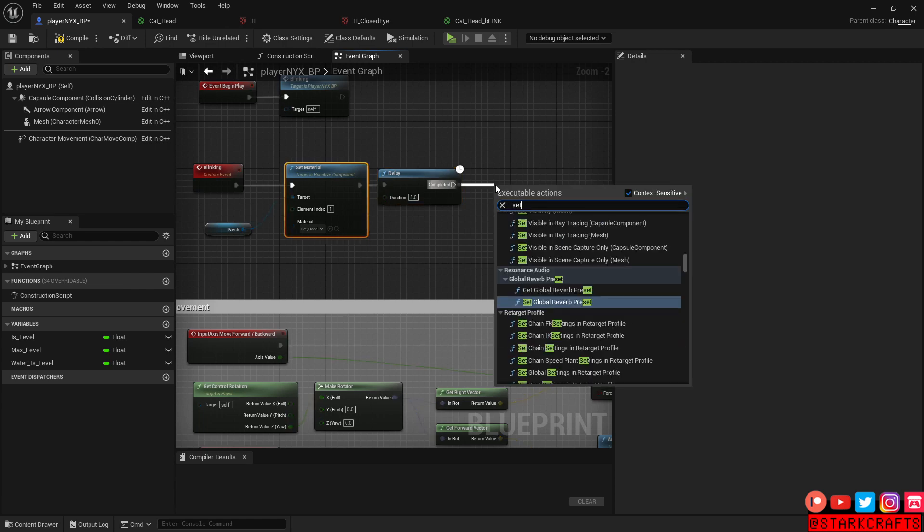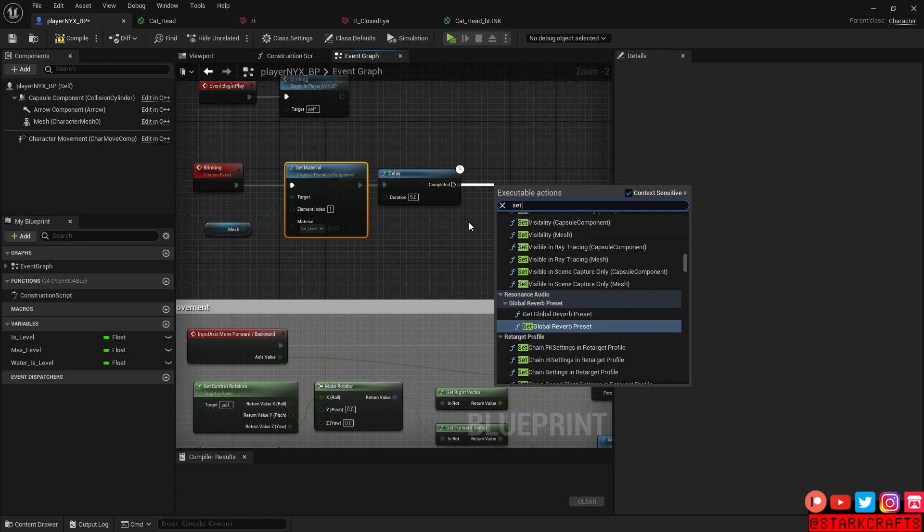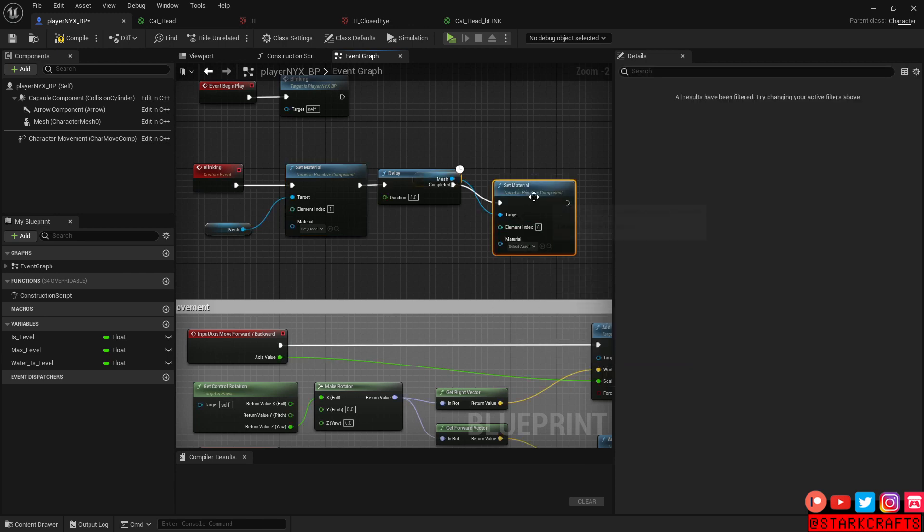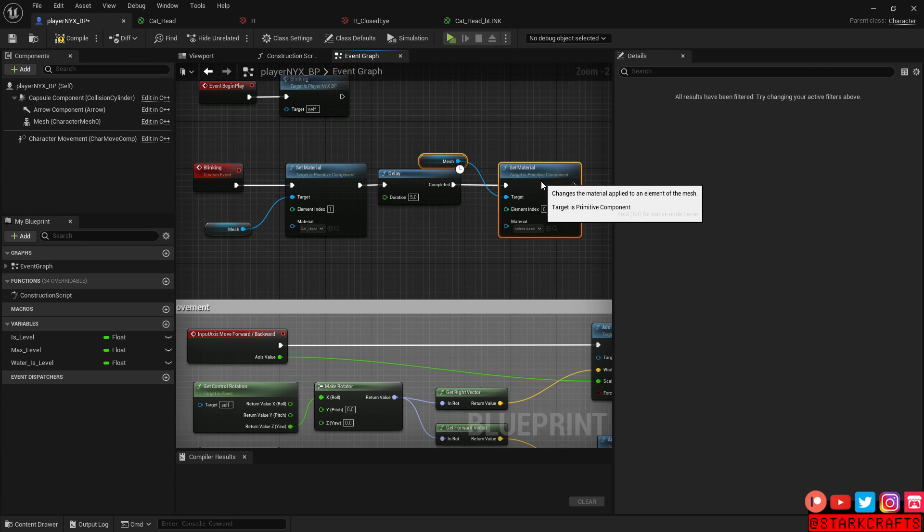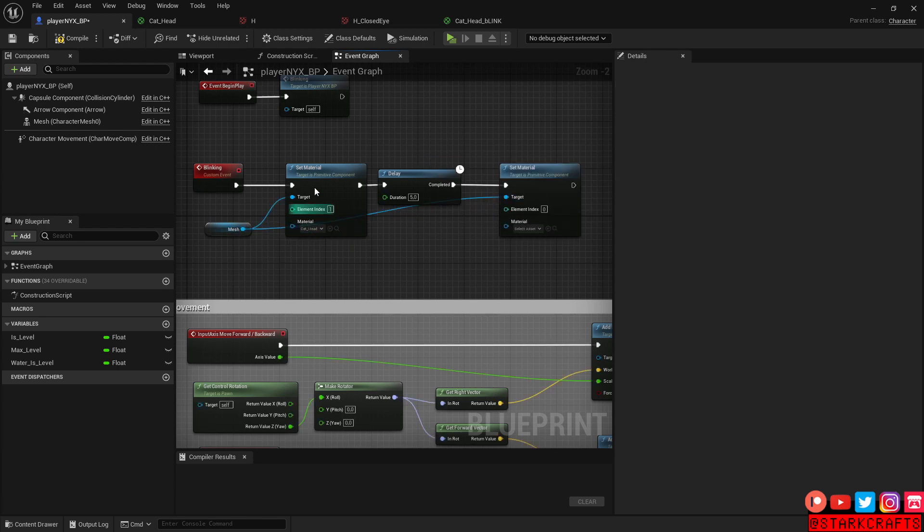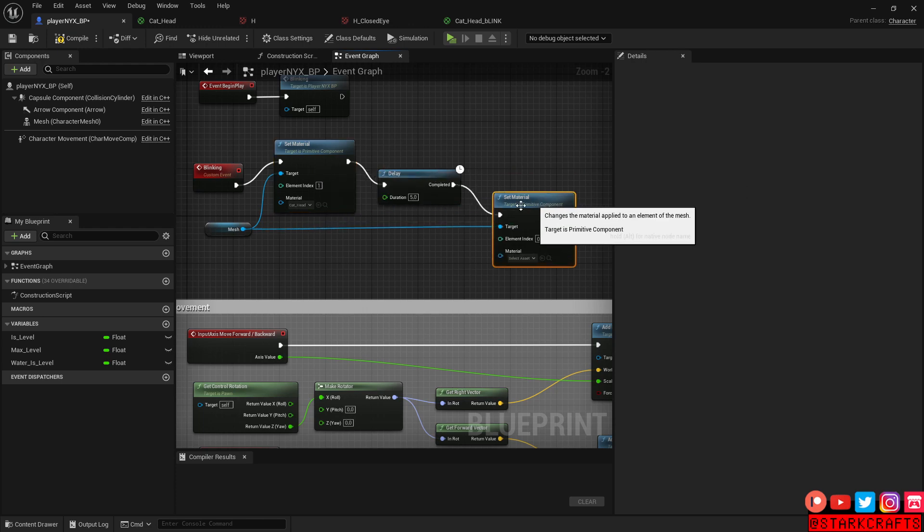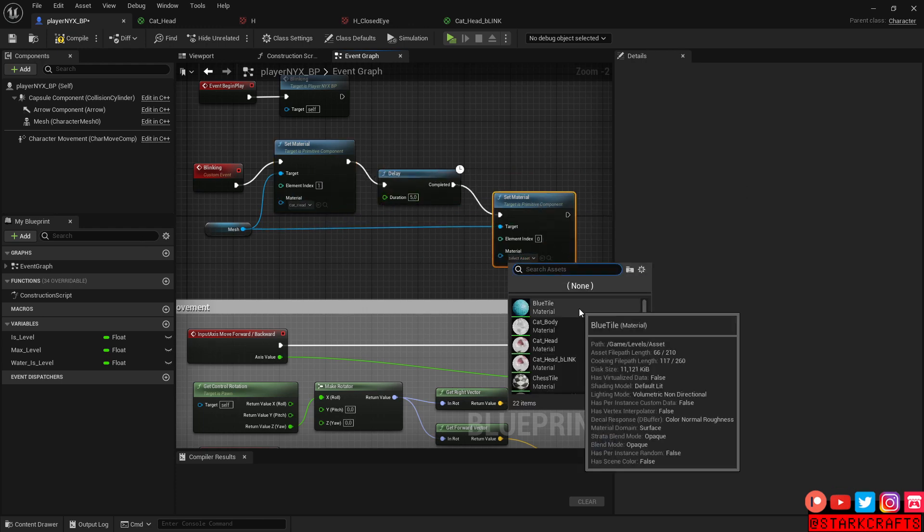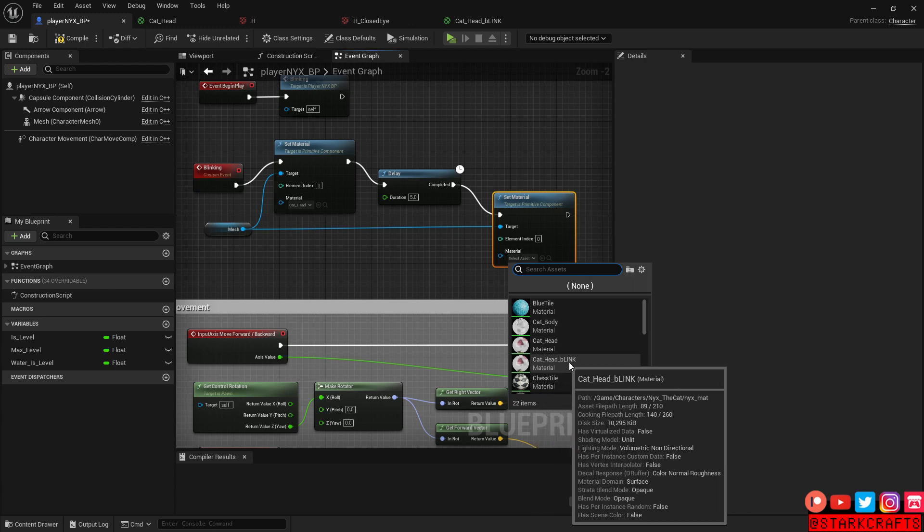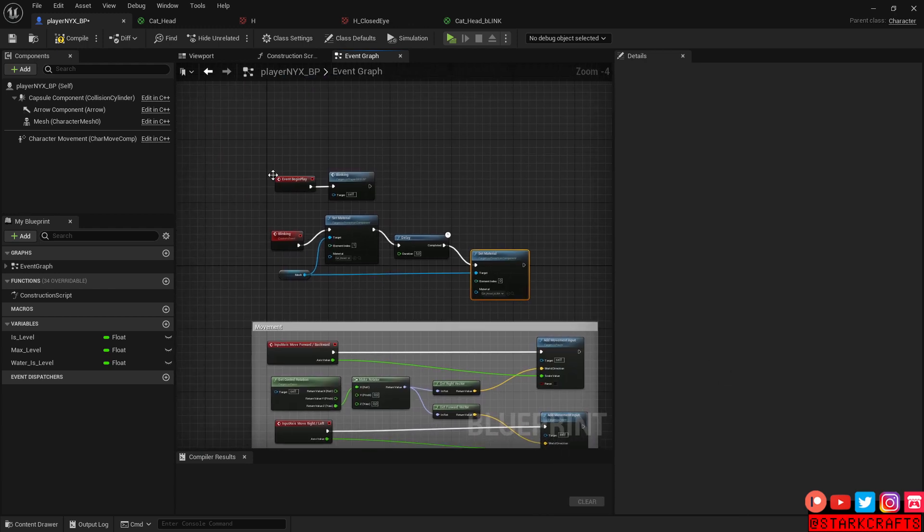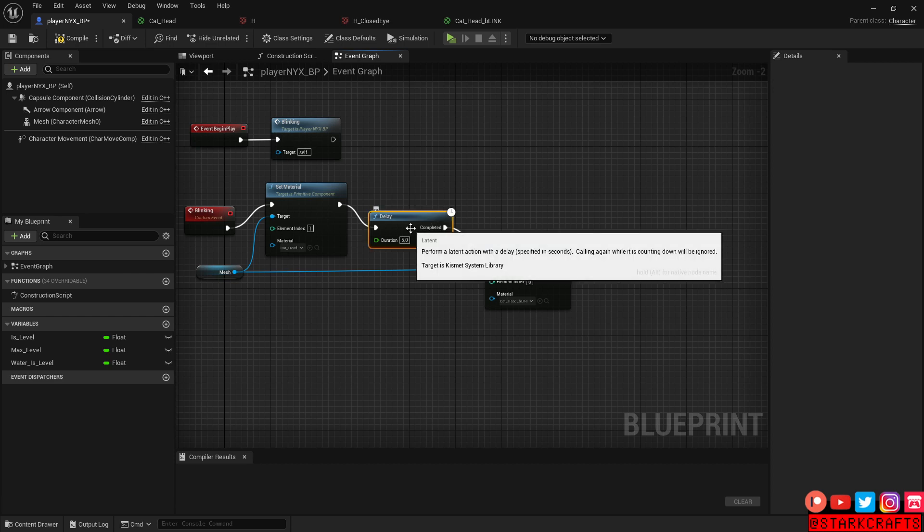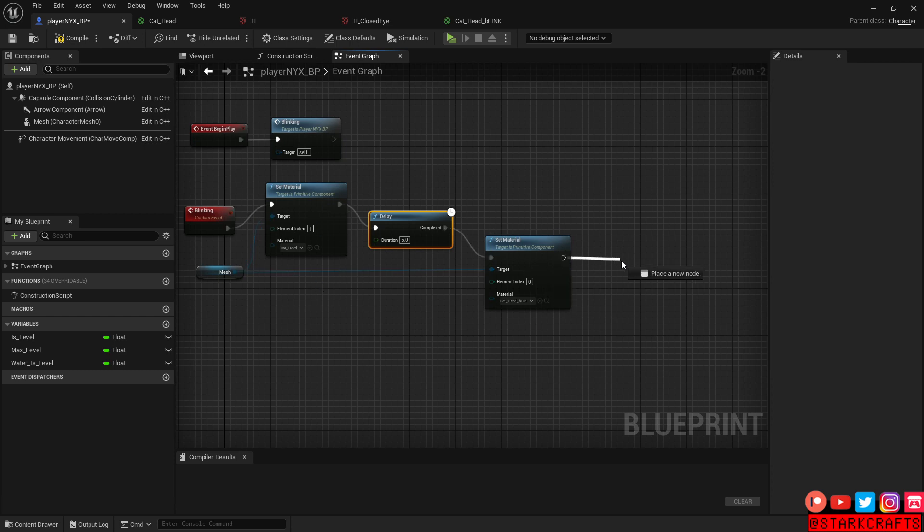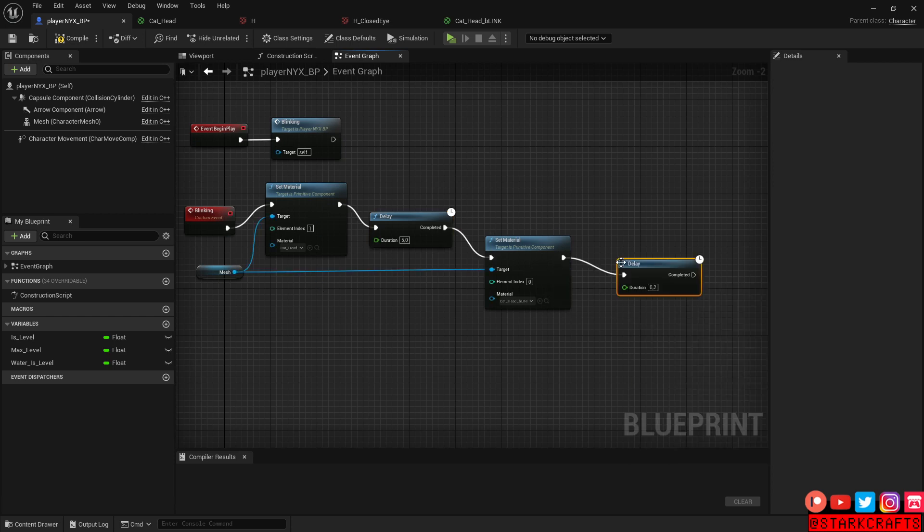Drag it out and set material, like that. Let's save some space. Let's plug in just like that. And after five seconds, it will switch to cat head blink, like that. And again, after a delay, we want the whole thing to start again. So, delay.